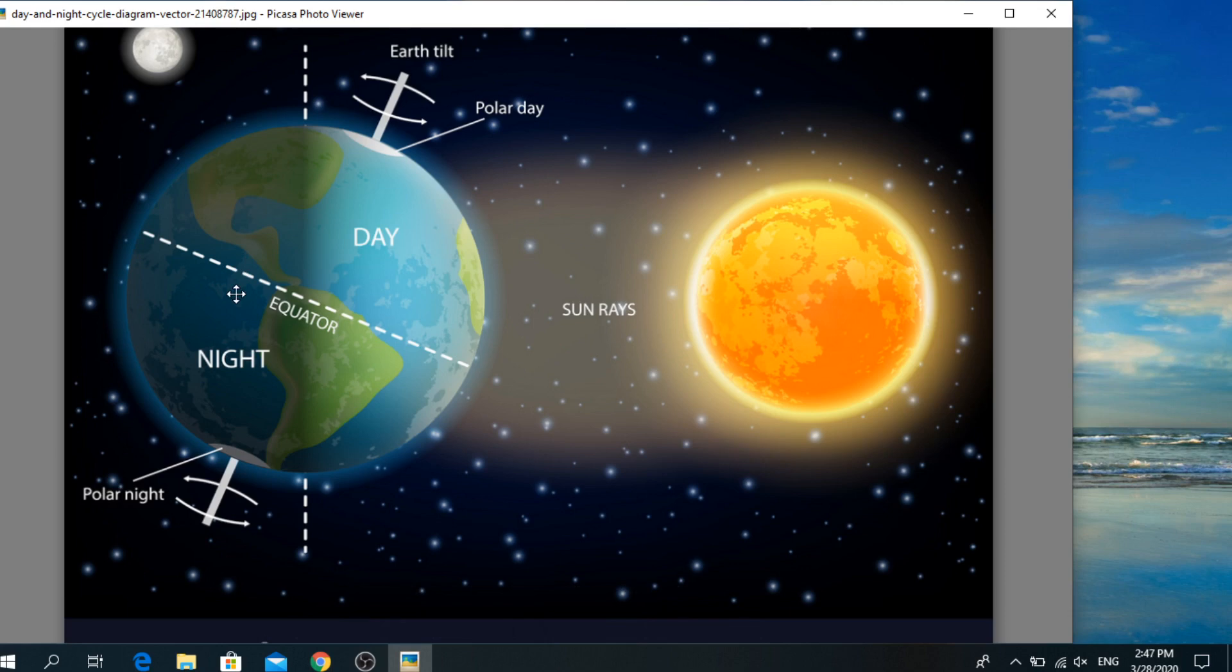So the most important thing you need to know is the earth takes 24 hours to complete the spin. So there are 24 hours in each day and night, and the spinning of the earth gives rise to the cycle of day and night.